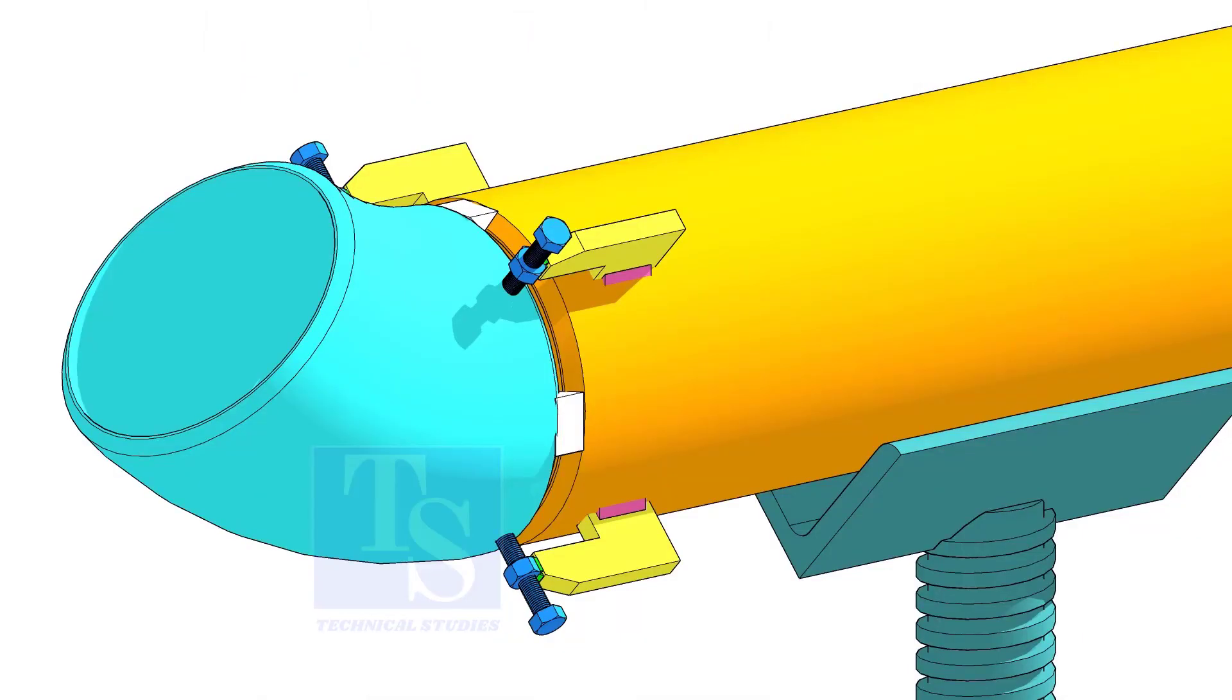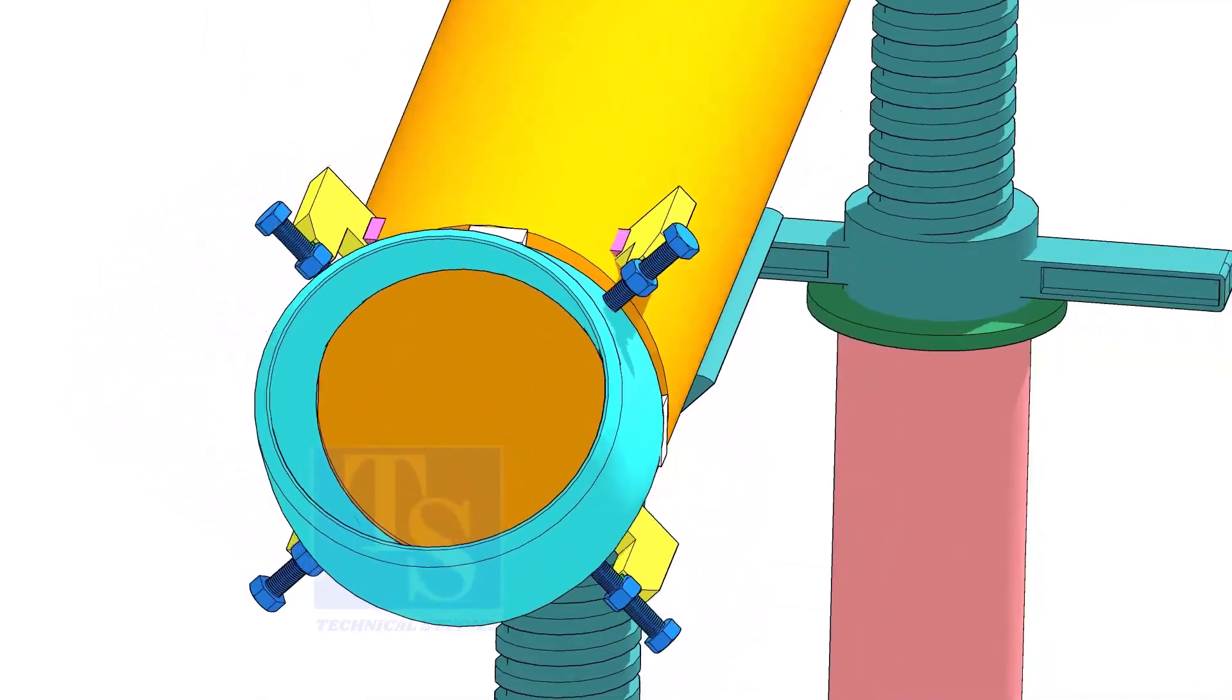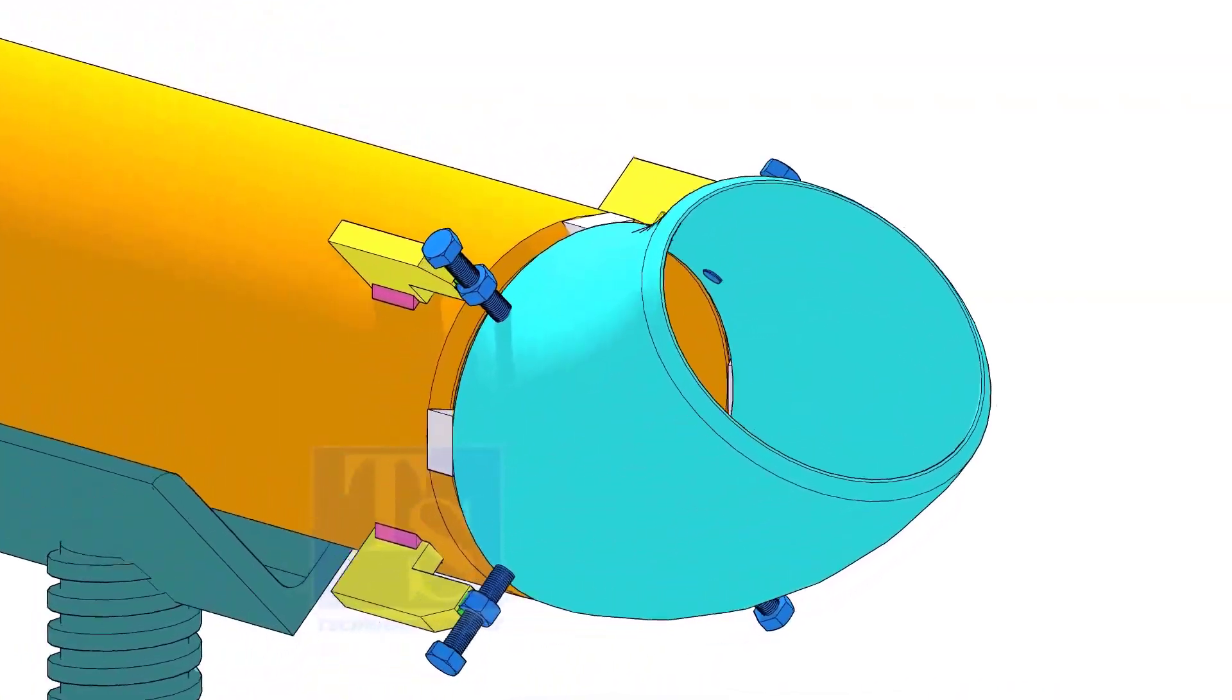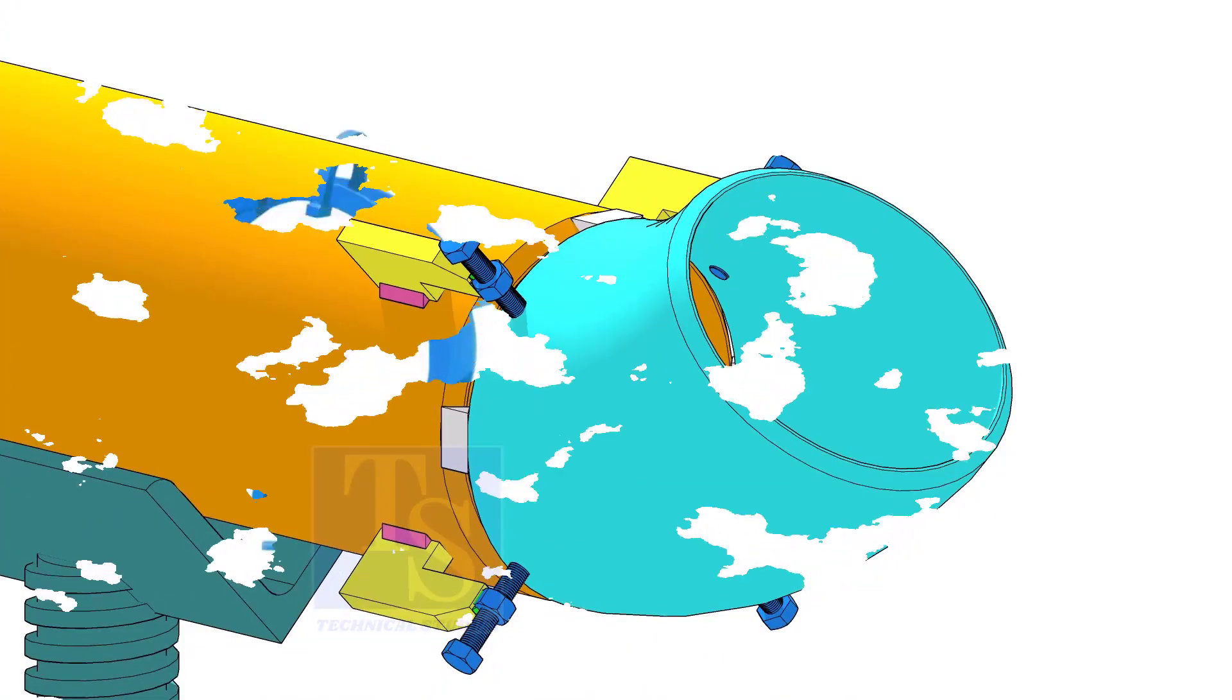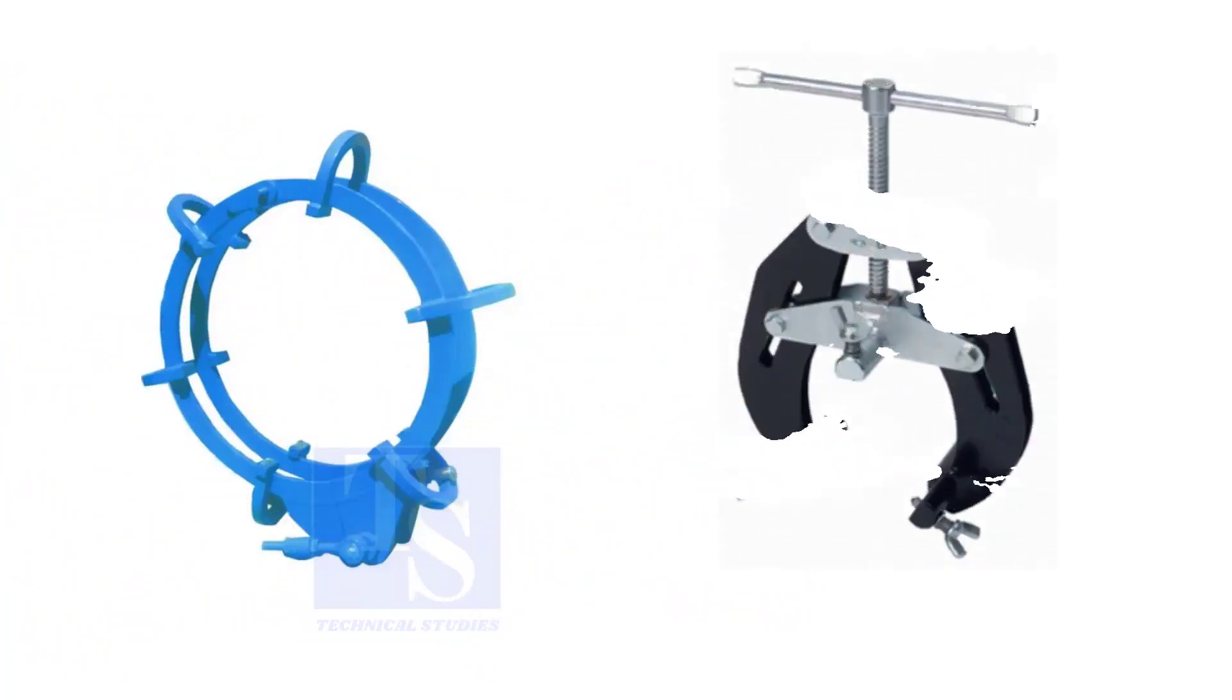Pipe aligning clamps are the most important tool for pipe fabrication, but are costly and need different sizes according to the size of the pipes. To overcome these disadvantages, we can use jack bolts.